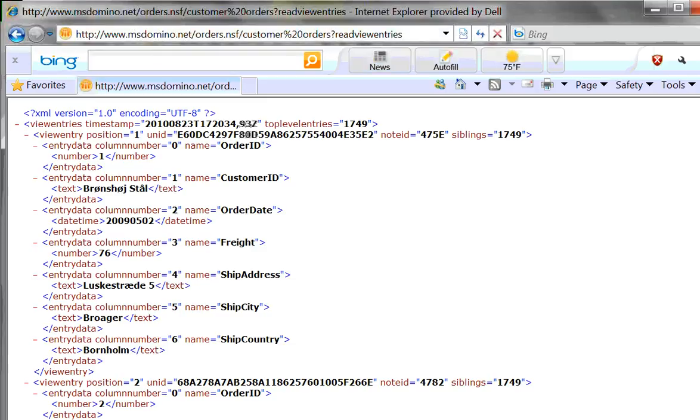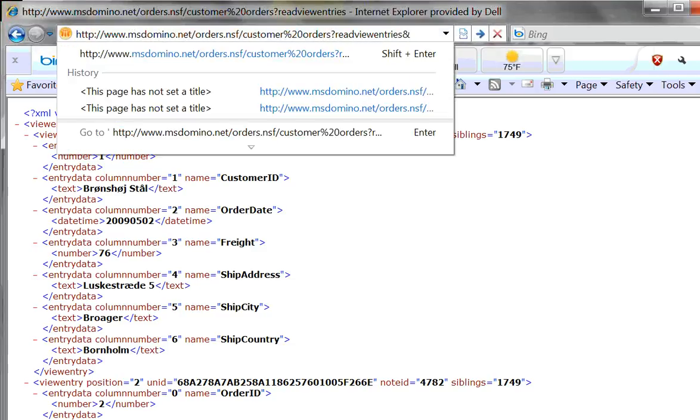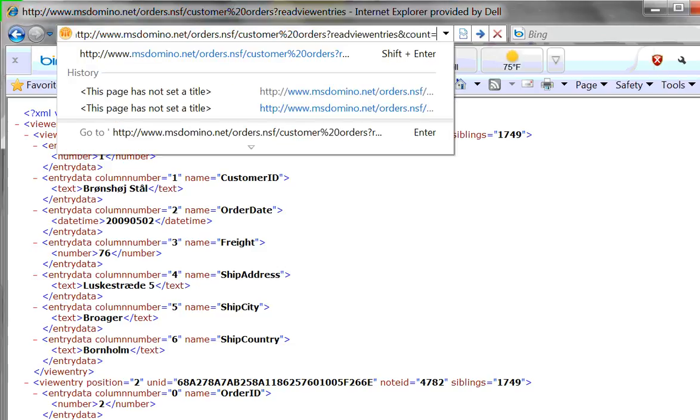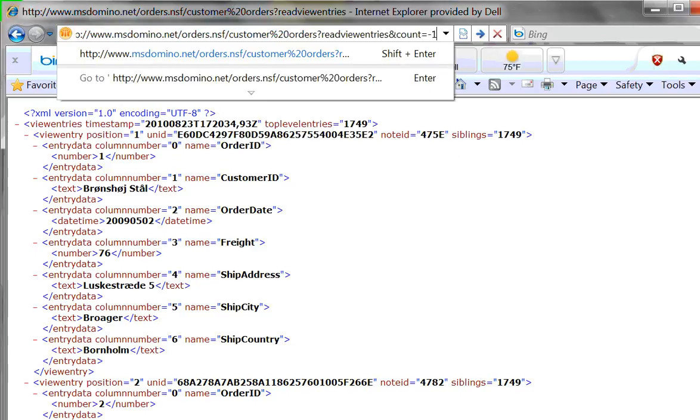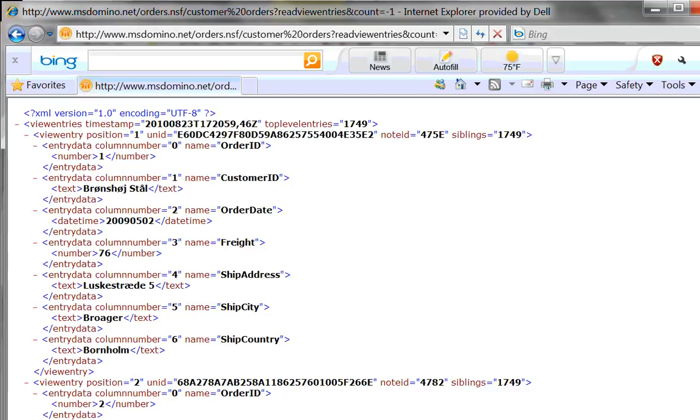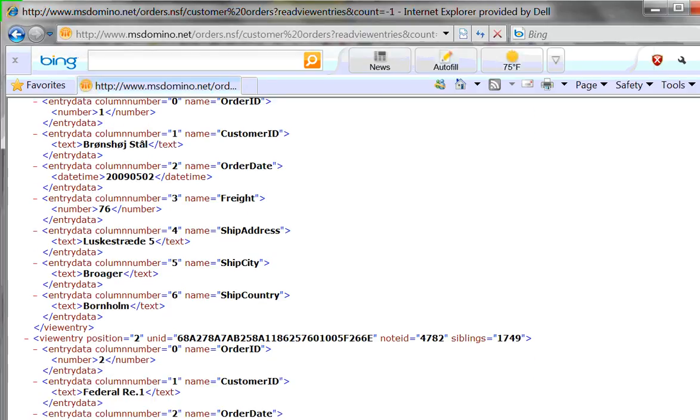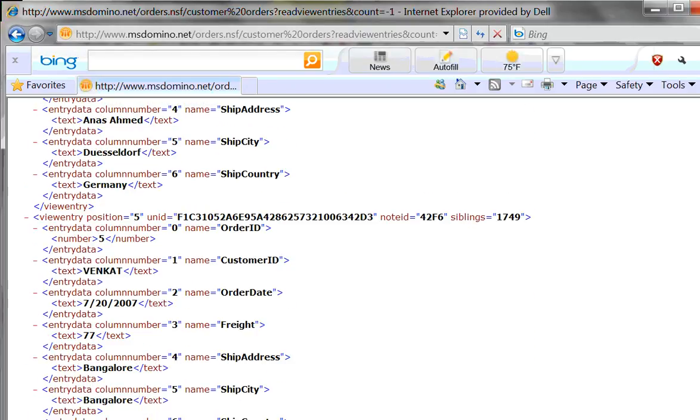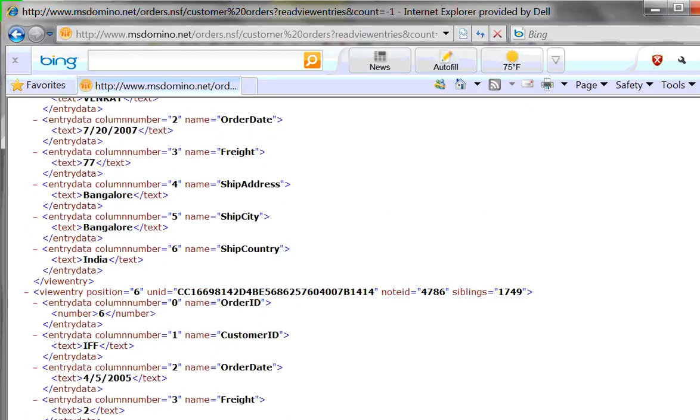I can do that by adding a parameter ampersand count equals minus one. I now will get all the values in this database up to what the server default setting is. The server has a maximum setting of a thousand documents. I've changed mine to ten thousand. You can change yours to whatever. So now I have actually displayed here data for lots of documents.